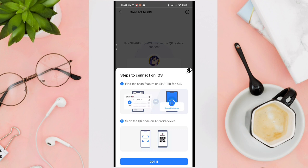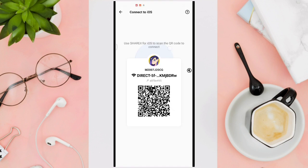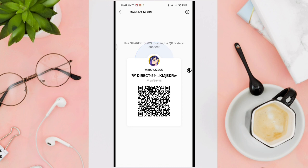So the step one is you just have to find the Scan feature on Share It for iOS. So right after finding the Scan feature, you can use your iOS device to scan this QR code here. So that after that, you'll be able to send files from your Android device to your iOS device.